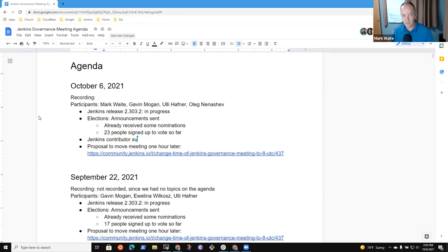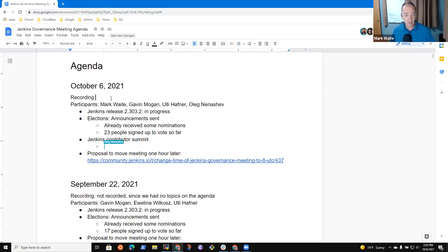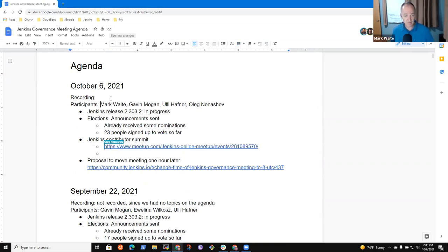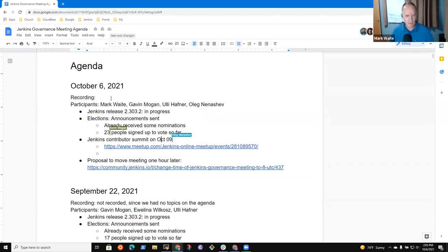All right. Welcome to the governance meeting. Okay, so here's what we got. Jenkins released 2.302, 2.3.2 is in progress. Elections, Contributor Summit coming on October 9.